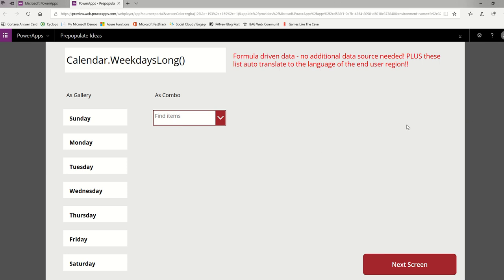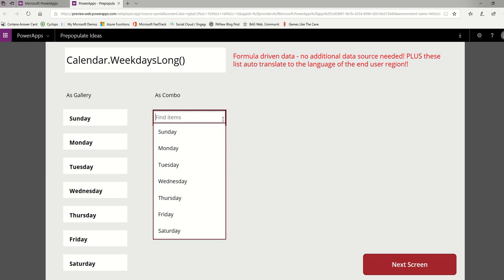Every time you use this function, the results automatically translate into the language of the end user's region. Here I've got two things: a gallery and a combo box. I could have had a list box or a dropdown - they all work the same way. As long as you have something that holds multiple things. It wouldn't work in a label because that's only a single thing. You need an array: a gallery, combo box, dropdown, list box, or data table. In every single case, in the items property, you type this function. Really simple: Calendar.WeekdaysLong, open paren, close paren. In a gallery you'll get the days of the week like this. In a combo box, you'll get your days of the week like that. FYI, there's also Calendar.WeekdaysShort,